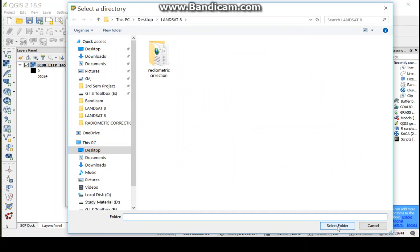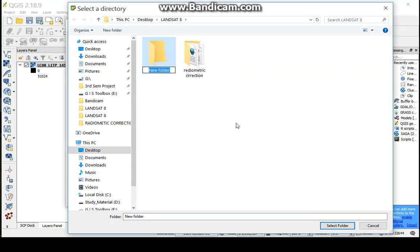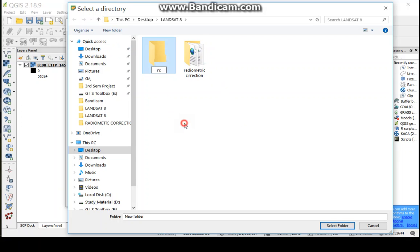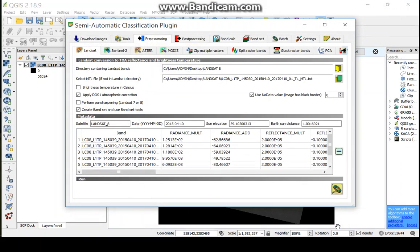To save the output file, now create a folder RC and select this folder.